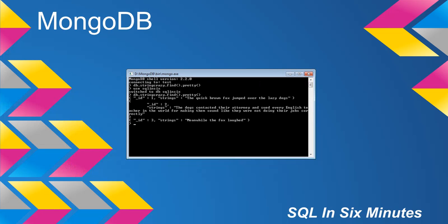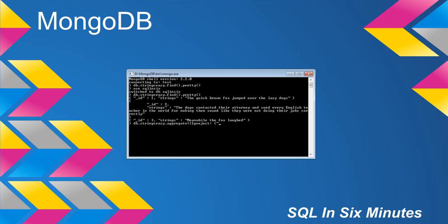So first of all, how do we call the substring? We're going to use the aggregate operator and we're going to use project. So db.stringcrazy.aggregate, and then project here. This is the point where I can name my field - columns, such a SQL thing - this is where I can name my field for what the result of this is going to be.